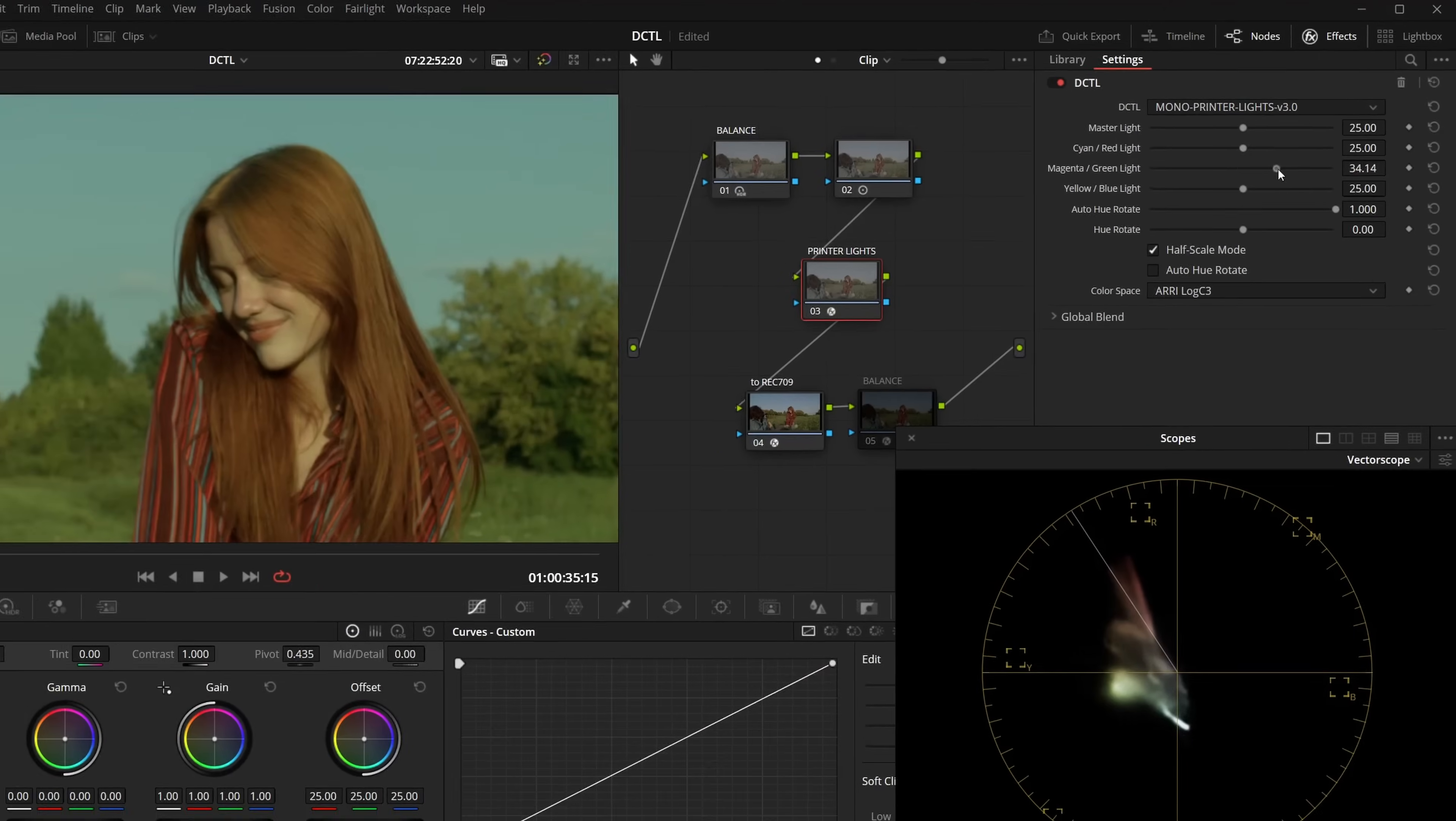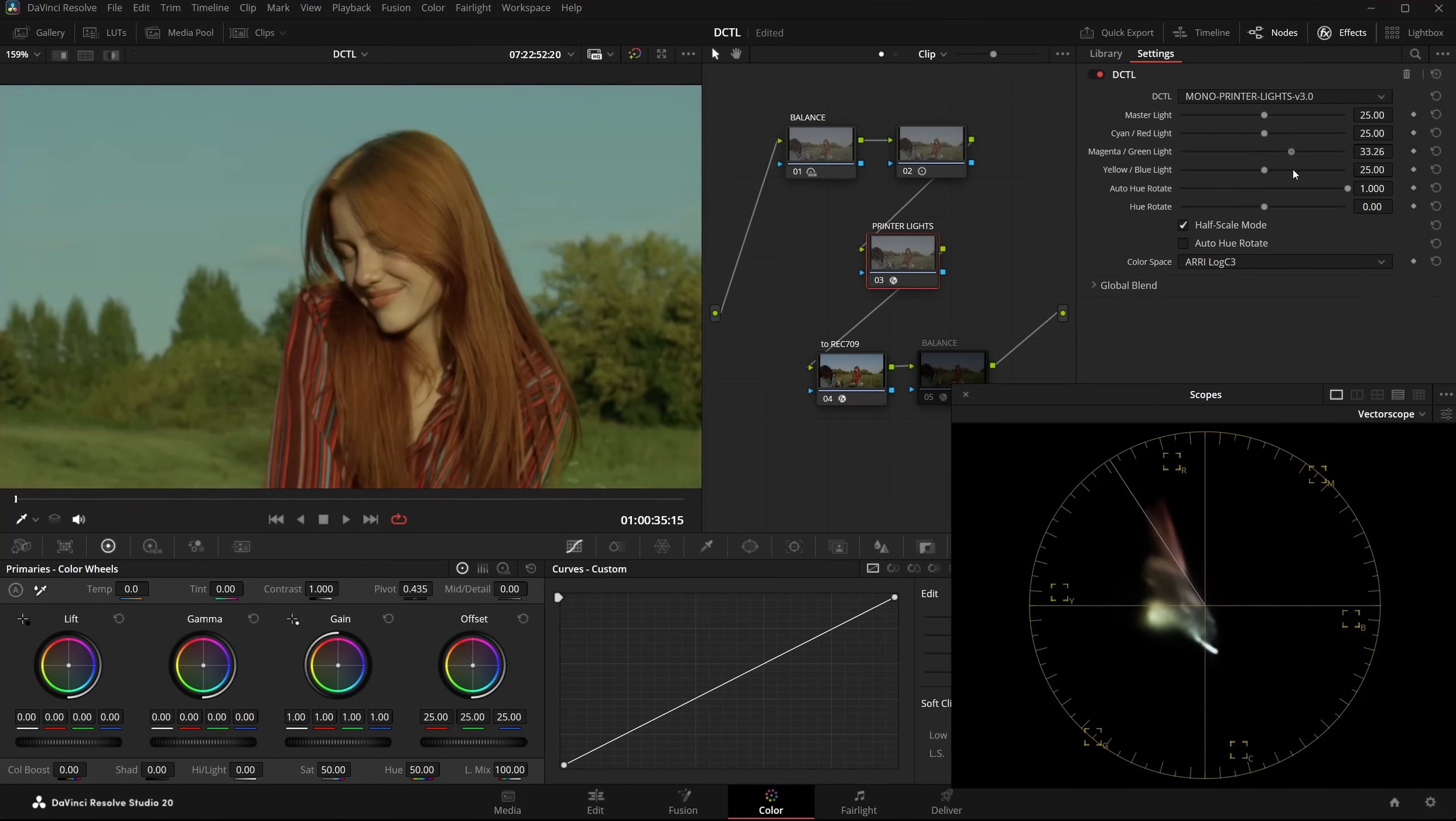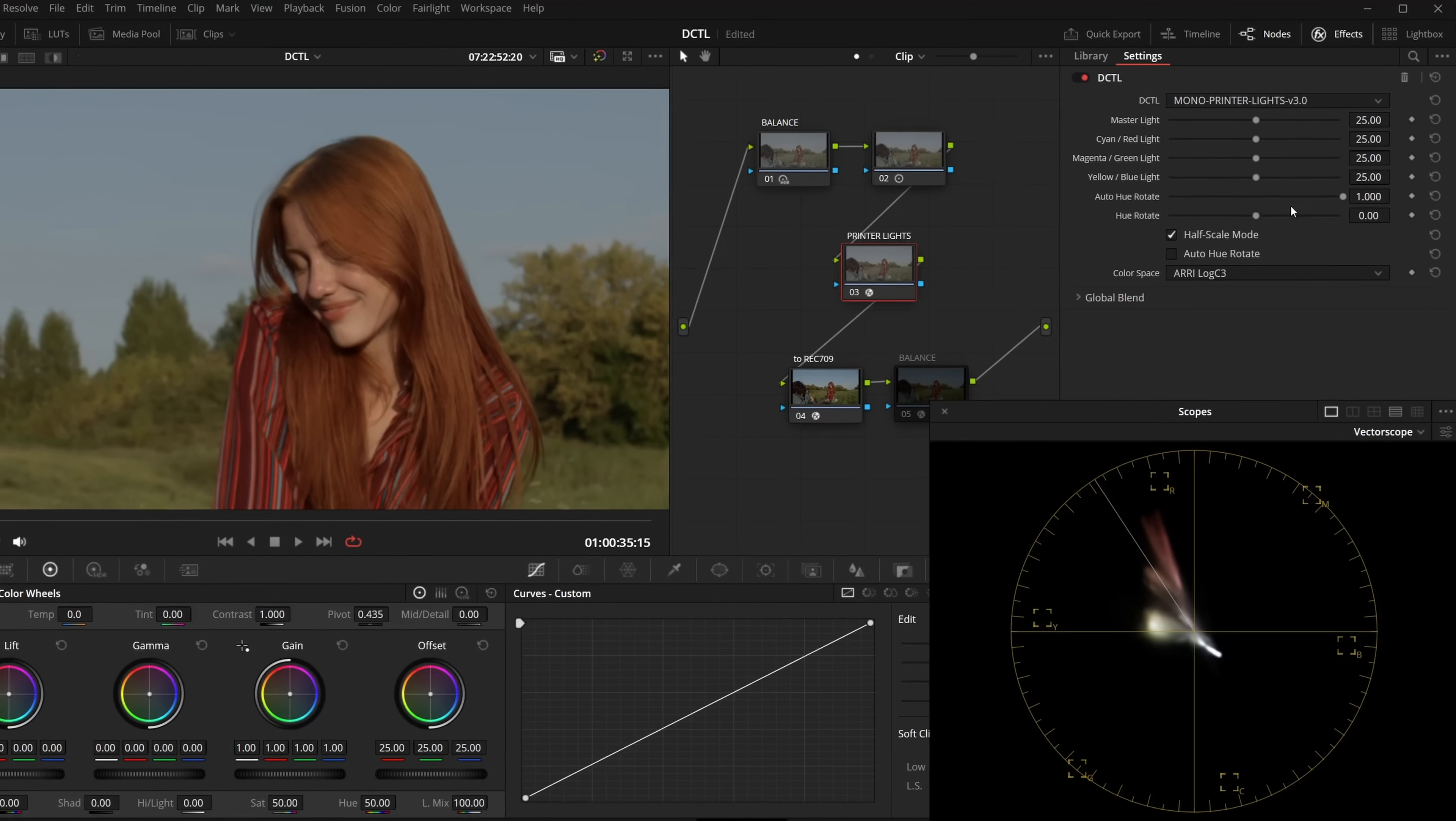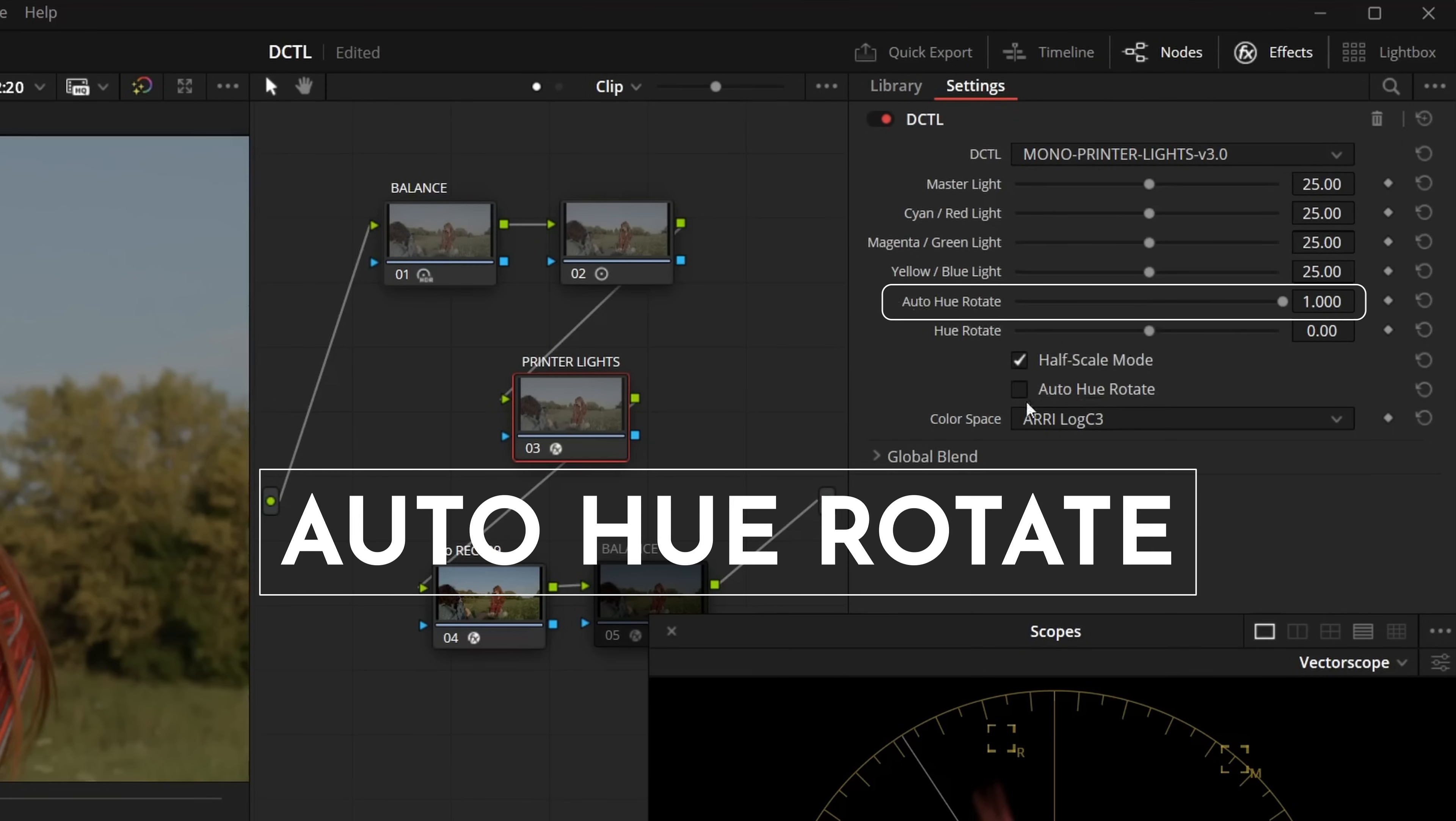What makes it special is that it's even slightly more accurate than using linear gain. When I adjust the values, the changes are very precise. But the real feature is, there's an Auto URotate slider. By default, the checkbox is enabled.